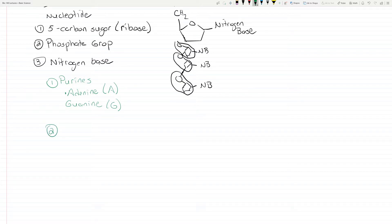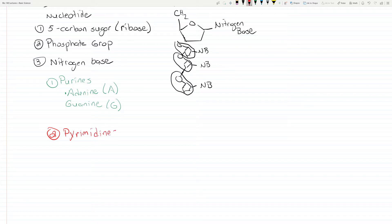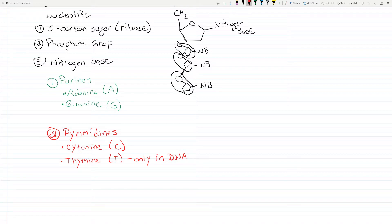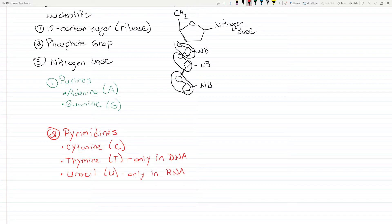And then we have the pyrimidines. There are three of these: cytosine, known as C; thymine, which is T — and this is only in DNA, you only find thymine in DNA; and uracil, which is U — and this is only in RNA, it's only found in RNA.